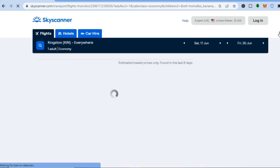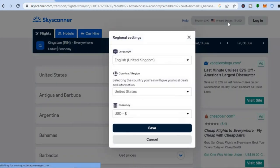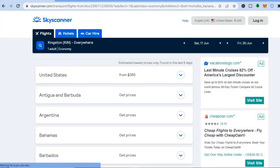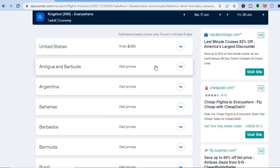Once you have tapped on search, give it a few seconds while Skyscanner does its thing. Also, at the top right where you see 'English UK', you can tap there and change the language. You can also change the currency if you want. After that, all you will need to do is scroll down.